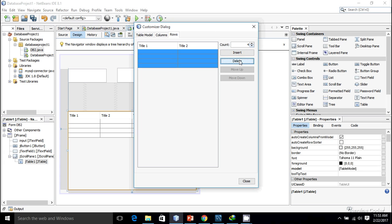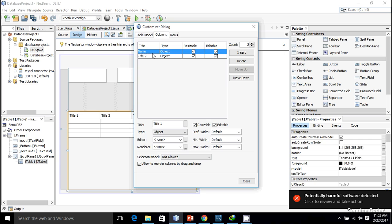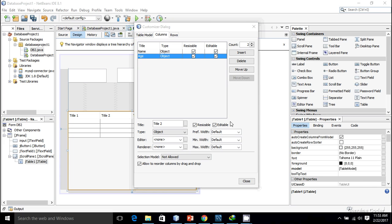There are four predefined rows I don't want, so I'm going to remove the four rows. Now I have two columns and the first column will be name and the second column will be age.